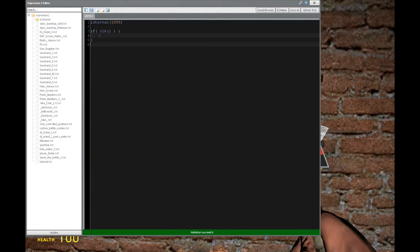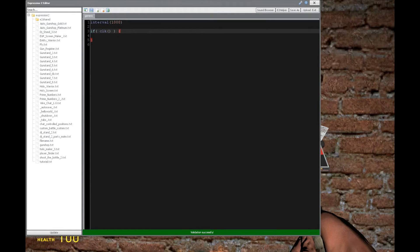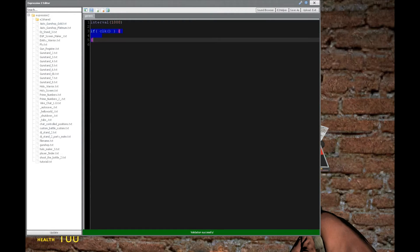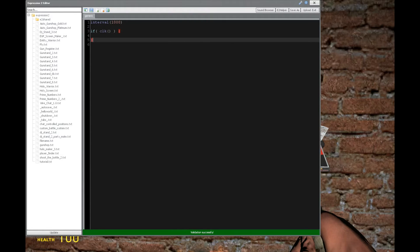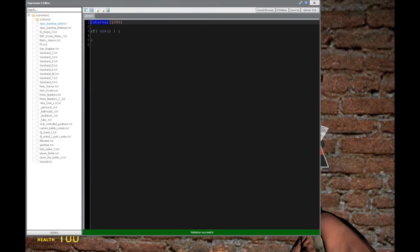If you want to make something specific to the interval command a part of your code, then you can put all that part of your code in here, and it'll greatly improve the performance of your expression 2 chip, which is awesome.